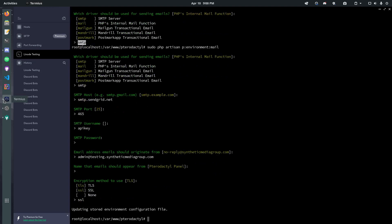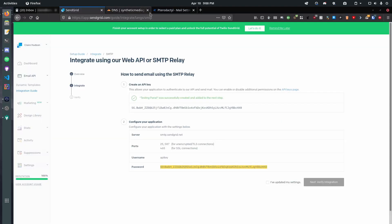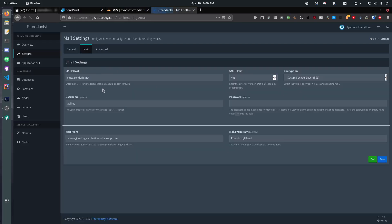So, I'm going to do admin at testing.syntheticmediagroup.com. Click enter. Pterodactyl panel. That doesn't matter as much, but I like to keep it the same. We want to use SSL. And there we go. So now, we pop back over to our panel. And hit F5 here. We can see that we've got this all set up. And we can configure it here. So, it really is as simple as that.